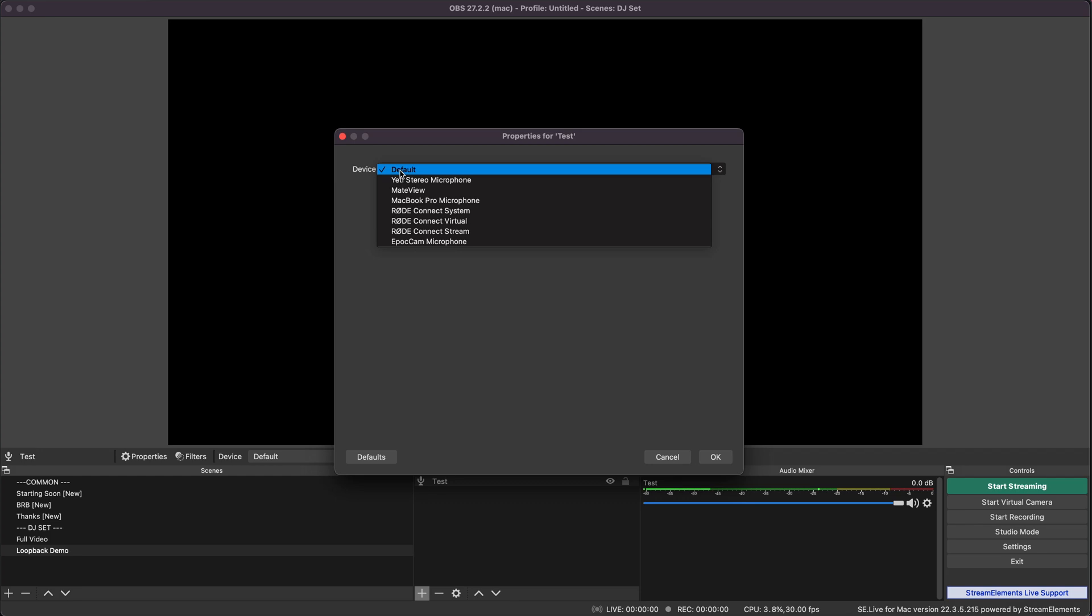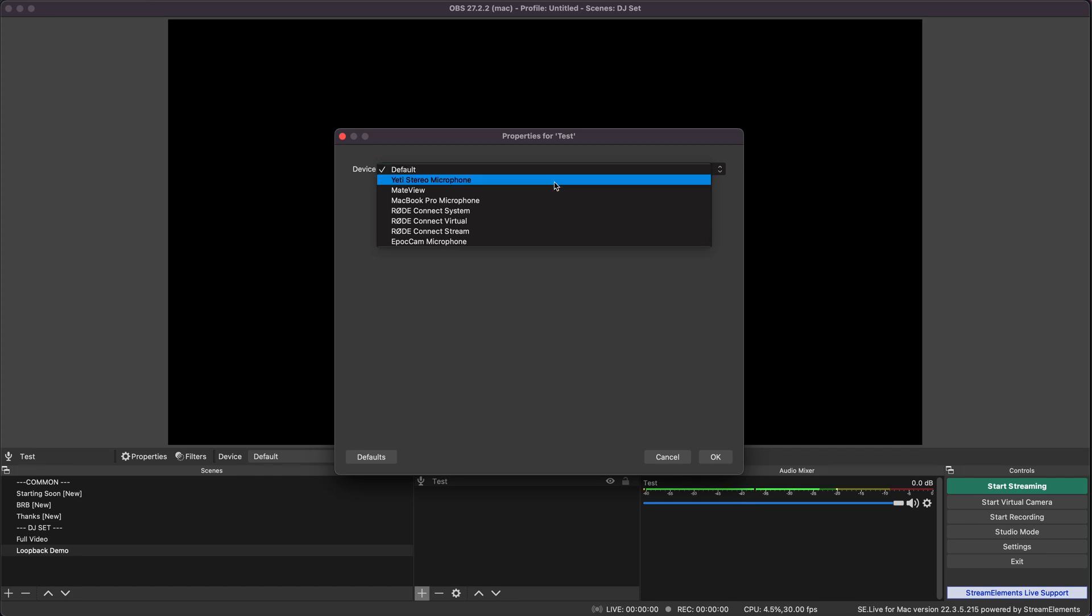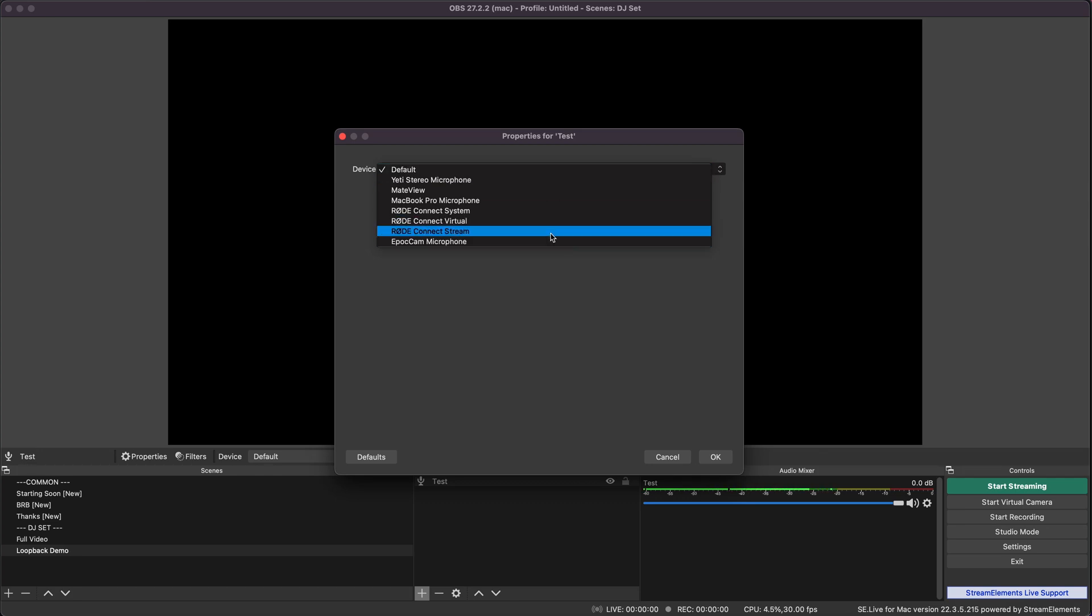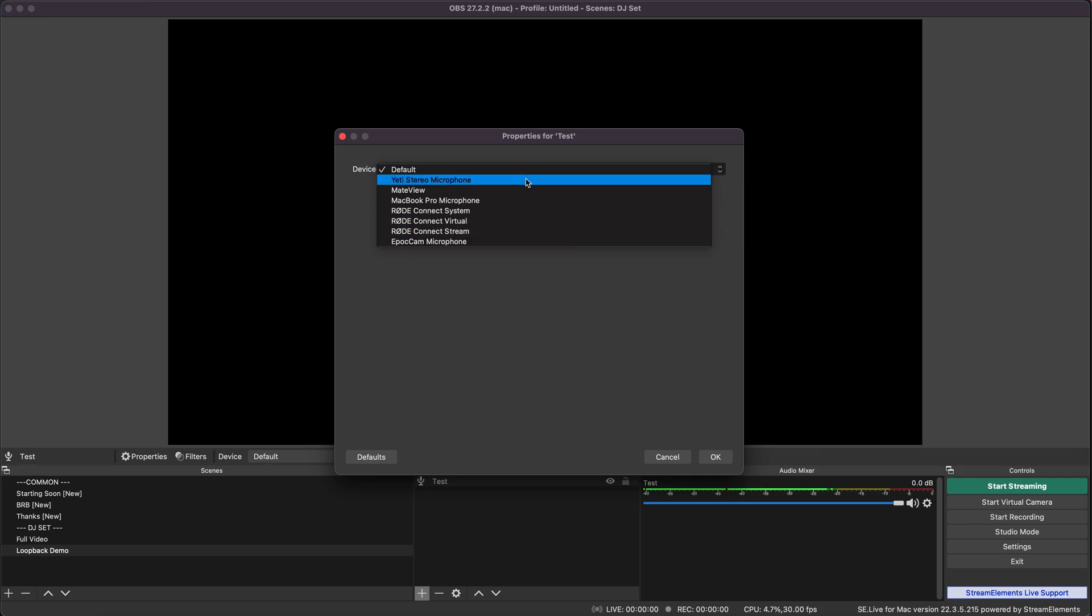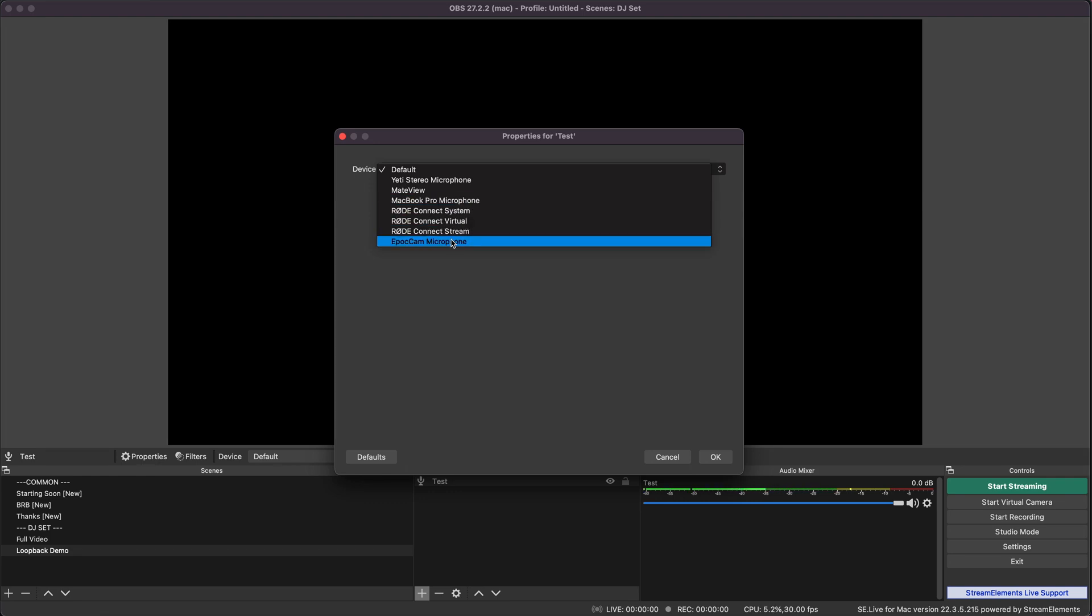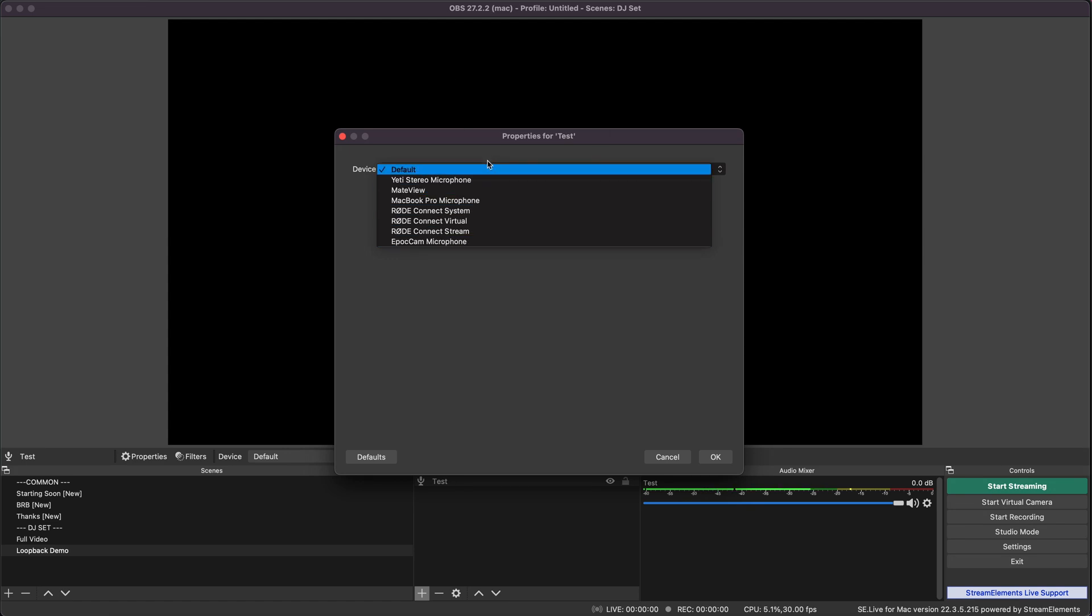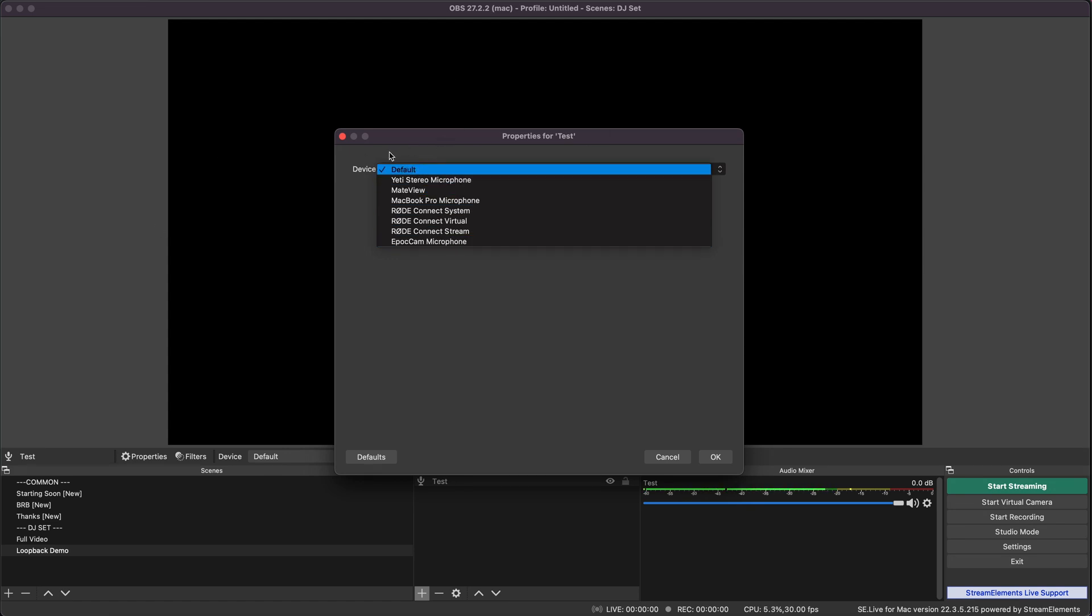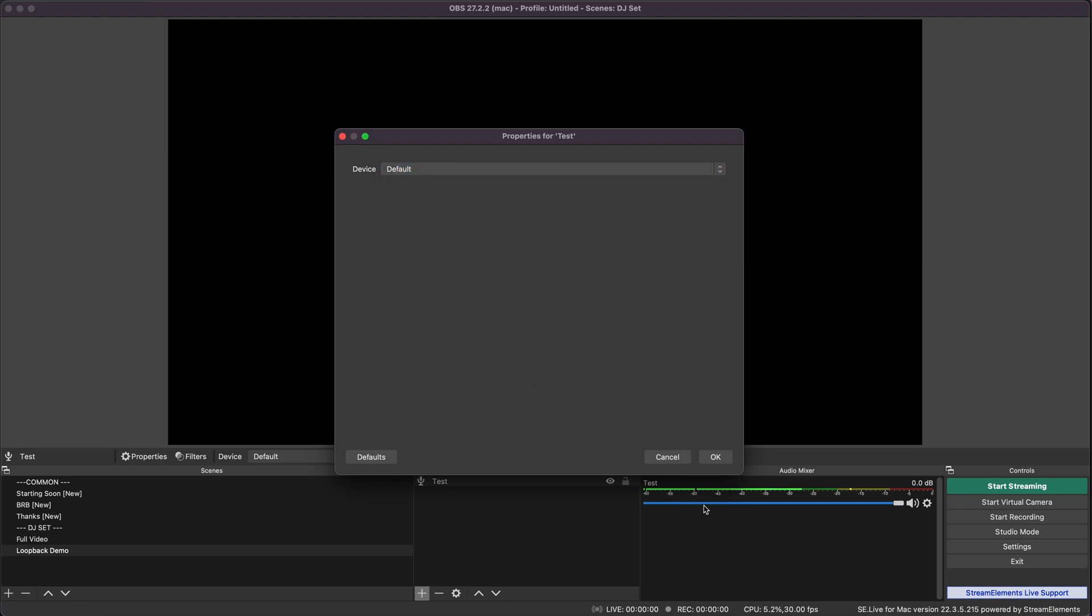As you can see, all we've got in this list is a load of microphones: my Yeti which I'm speaking into, my monitor which has an audio output, the standard built-in microphone on the MacBook, and some other virtual stuff. We want to get Spotify to show up in this list.